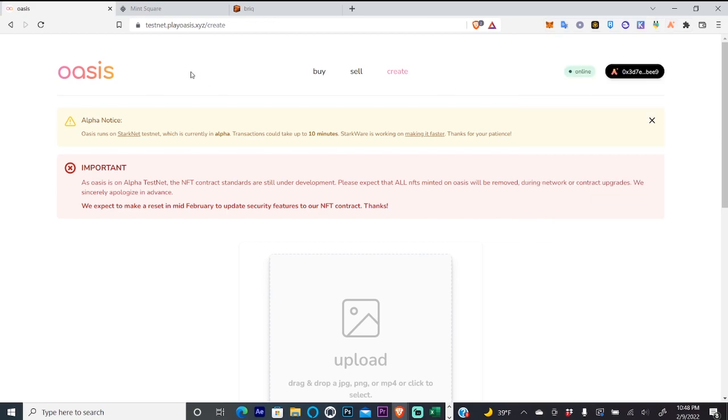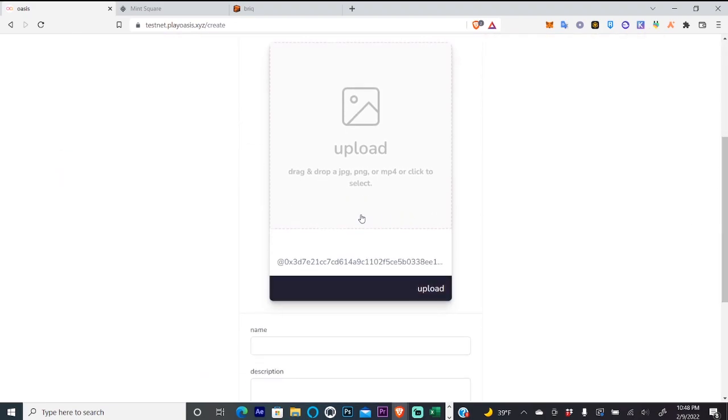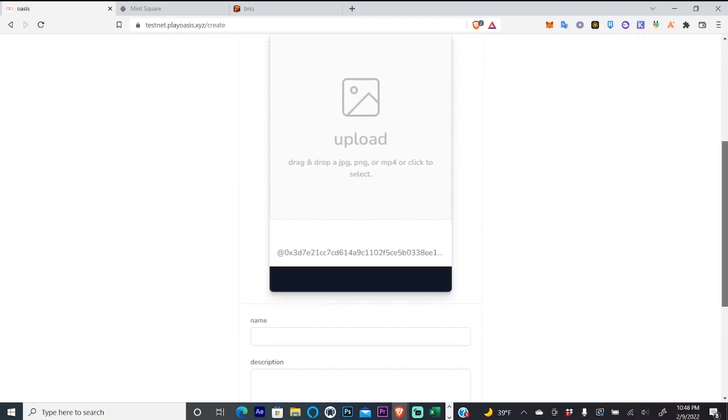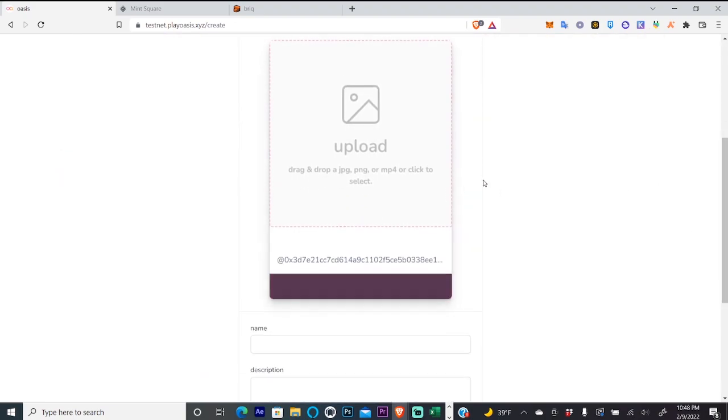The first one is Oasis testnet dot play Oasis dot XYZ. And you just connect your wallet up here. You'll click create and you will just upload a JPEG. So I'm going to do that real quick.